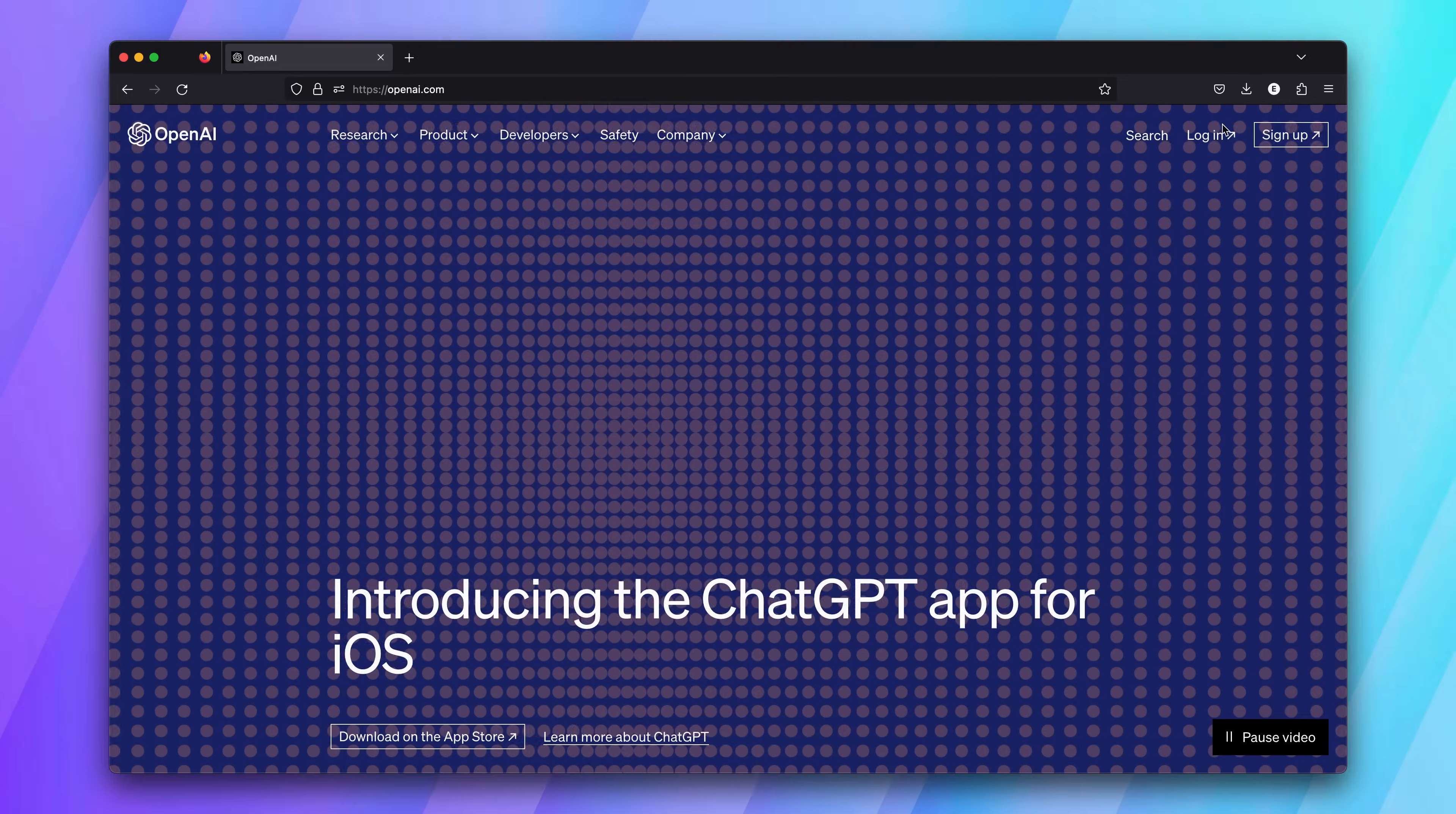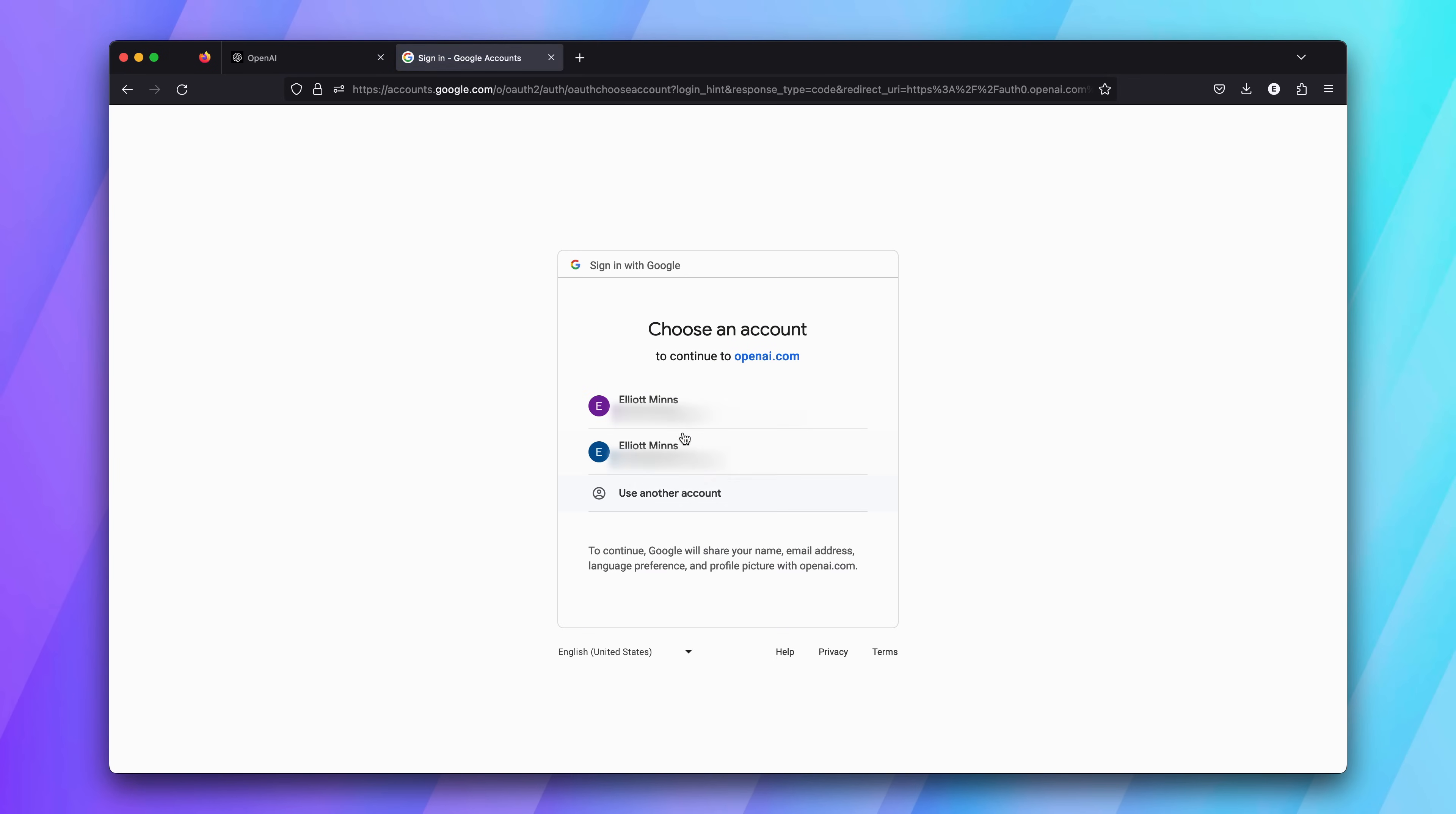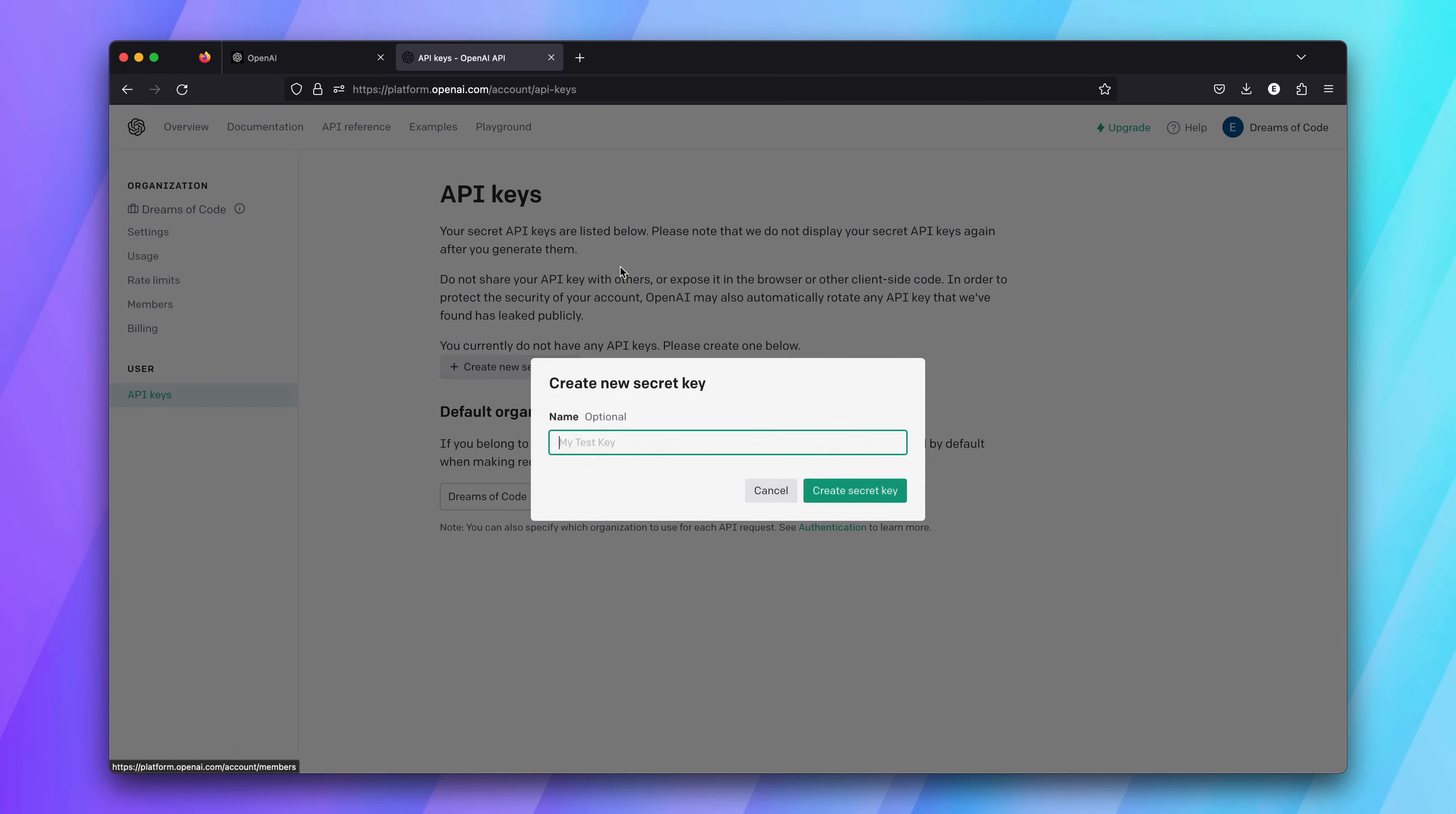Head on over to the OpenAI website and log in, or sign up if you don't already have an account. Once inside, head on over to the API page and then click on your profile picture. Here, you can generate a new API key by clicking on the Create New Secret Key button. You'll get a prompt to add a name for this key, which is optional, but I'd probably recommend you do so.